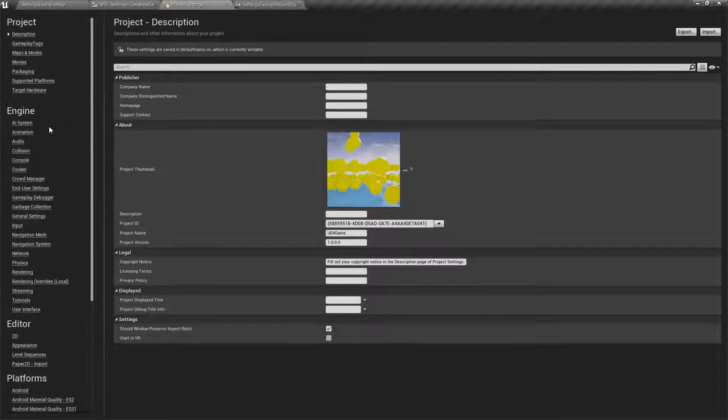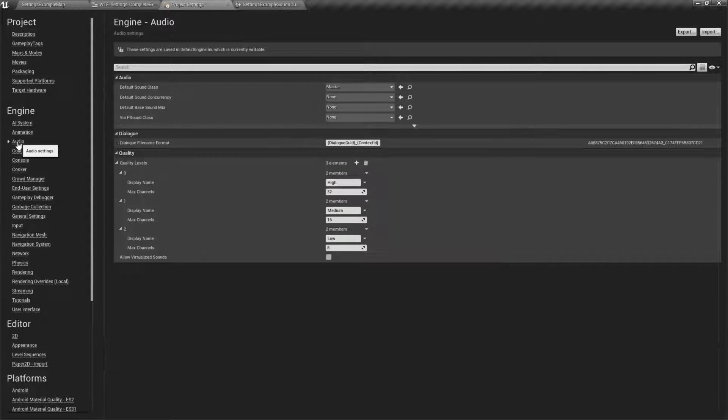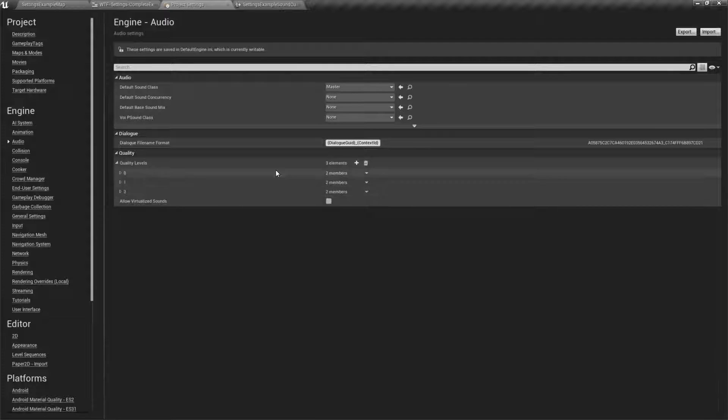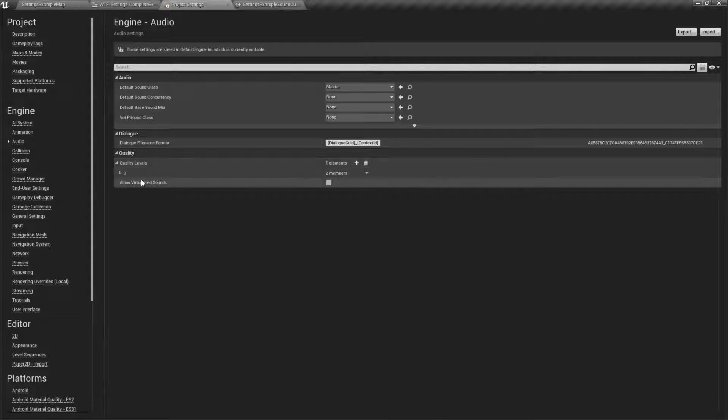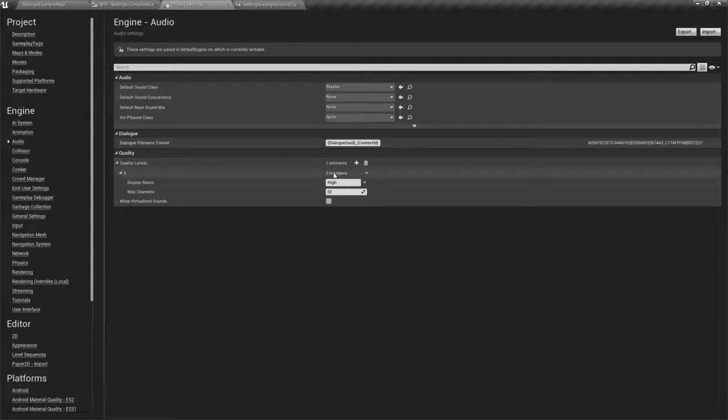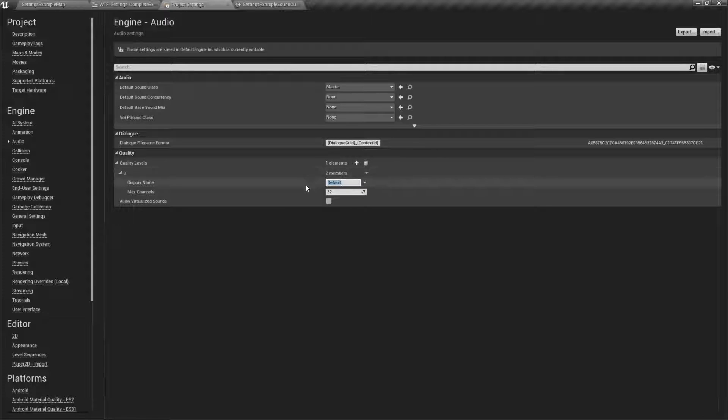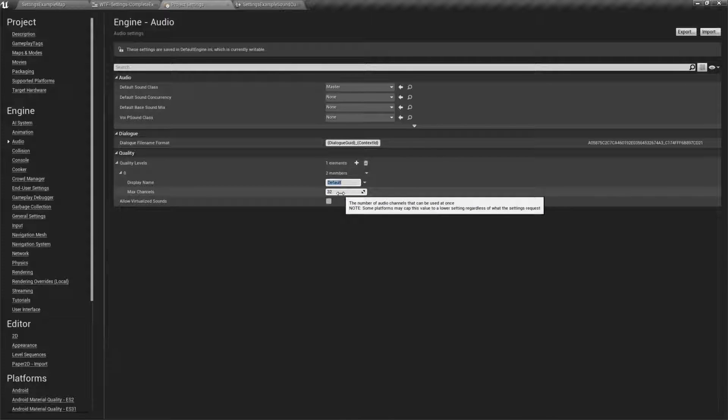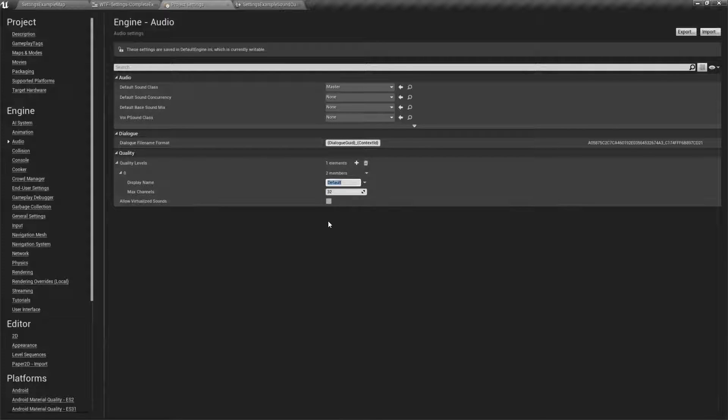In your project settings under audio, you have quality levels right here. Now, I'm actually going to go ahead and delete these. And you'll find you have one audio quality that you cannot delete. When you have a new project, this is what you're going to actually start with. You're going to start off with default 32 channels. That is the default. You don't have low, medium, high and you don't have any other ones you can adjust. This is all customizable by you.